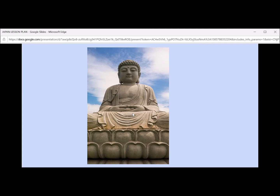Now we come to Buddha. Buddha is representative of the religion Buddhism. There are three types of religion in Japan: Buddhism, Shinto, and a little bit of Christianity. Buddhism teaches that life should not be too hard or too easy — that's what they worship and how they practice. Shinto is the worship of the forces of nature, and it emphasizes cleanliness.